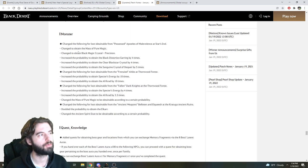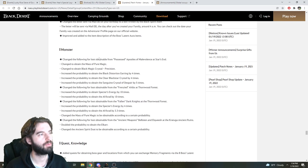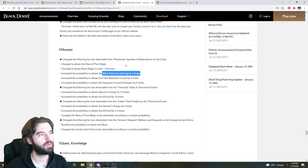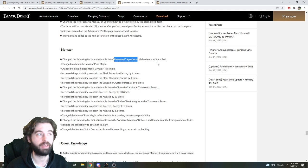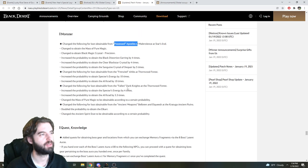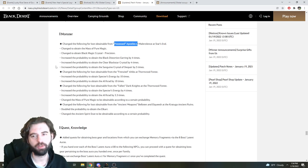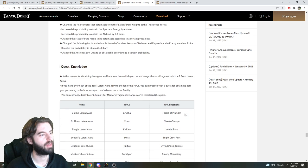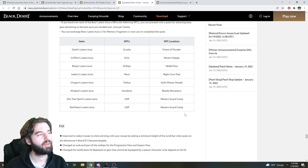For those of you that do grinding, there were some changes to drop rates of various items, so the biggest one that I see right here is a drop rate increase on Black Distortion Earring by four times from the Possessed Apostles mob in Star's End. But there's also some rare crystal pieces that have also gotten drop rates increased, so maybe just pause the video and look at this yourself, see if any of the places you grind have additions made to them.